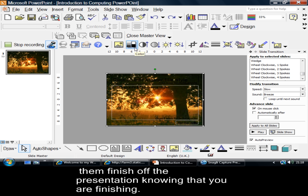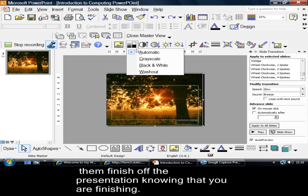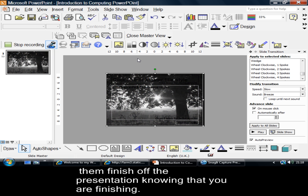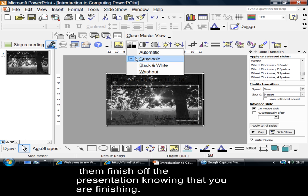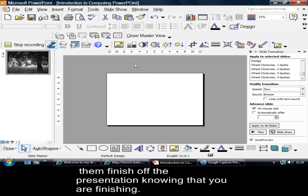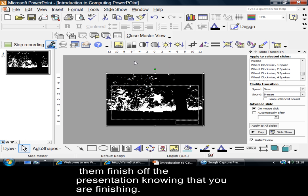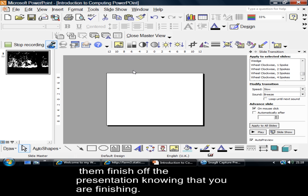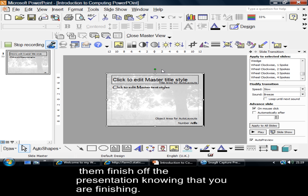Now, if you look here, it's got this colour thing here. If I click onto that, I can change the background picture to a grey scale, a black and white. I can change it to a washout.